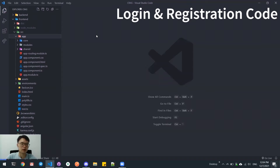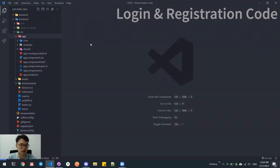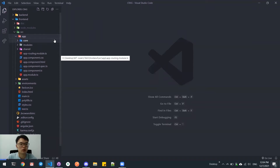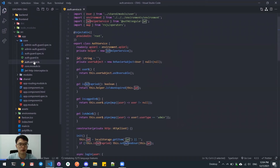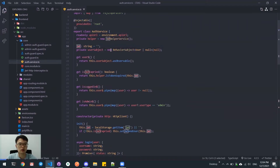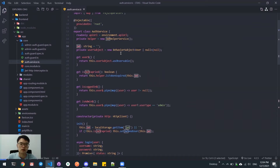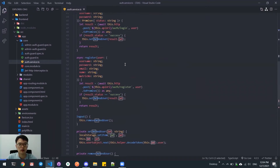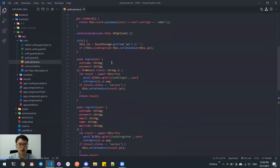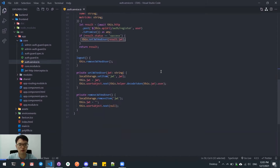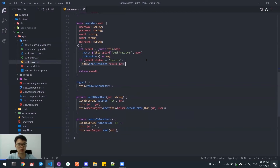Now I will explain about the coding of the login and the registration, which is the authorization module. Here we have the core folder. In this project, we use a database token for authorization. When the user is logged in, we will save the token in the local storage. When the user is logged out, we will remove the token from the local storage.